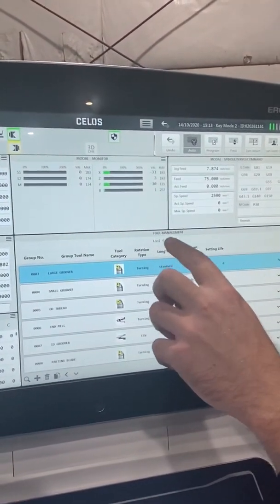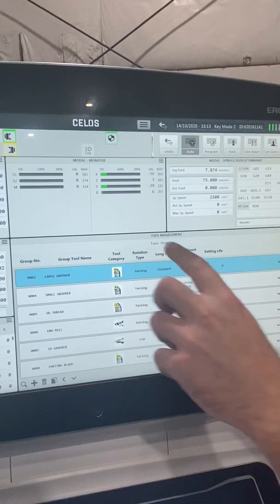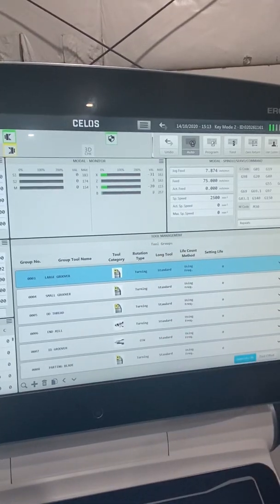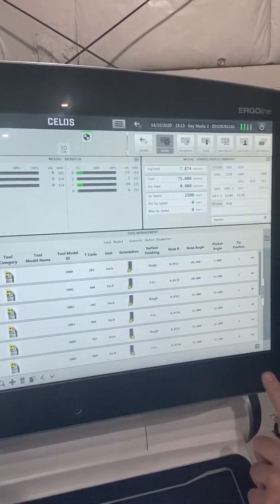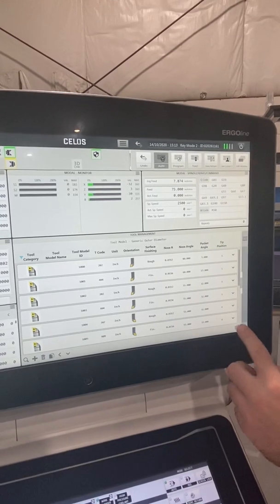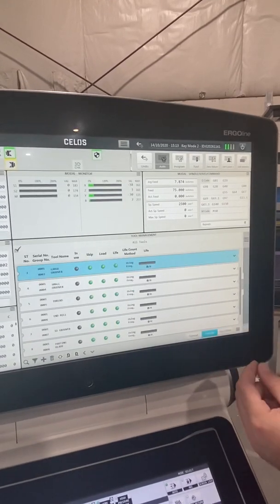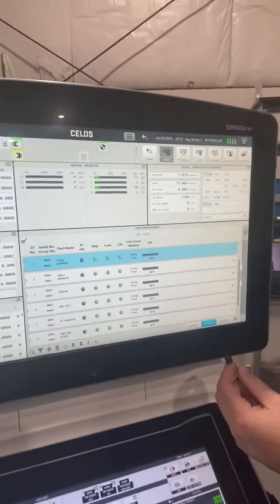Now that I have my tool management screen up, I want to see what page I'm in. Right now I'm in my tool groups. I've got my tool models for conversational, which we're going to ignore, and then I've got my all tools.